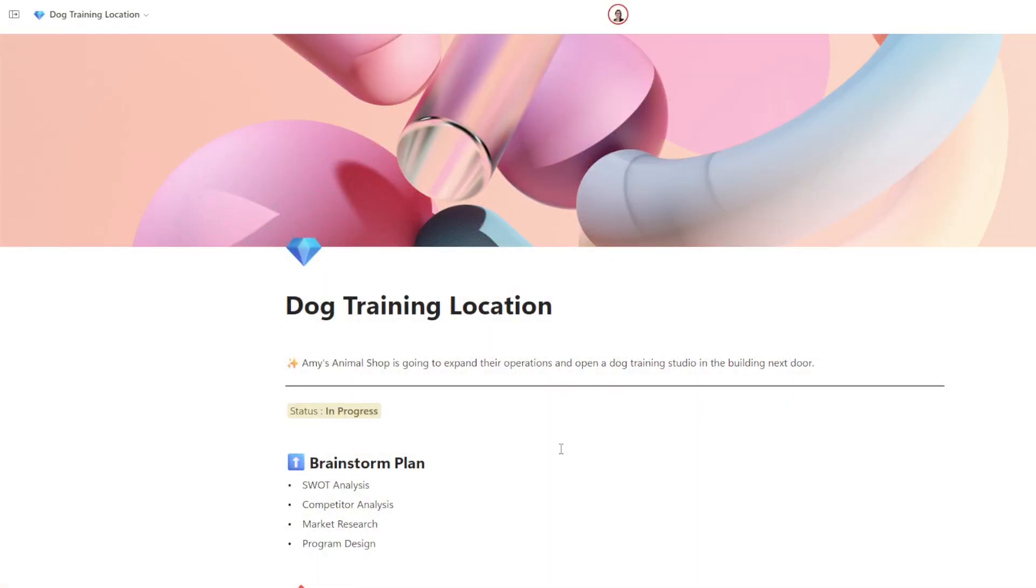Okay, so here we are in Loop, and at Amy's Animal Shop, we are expanding our operations to open a dog training studio in the building next door.